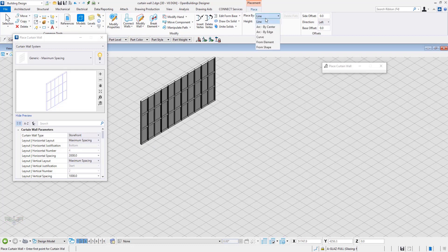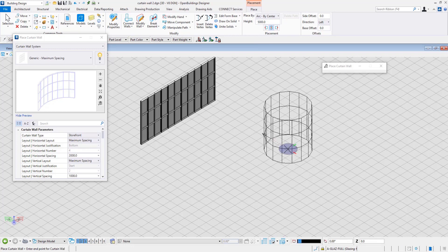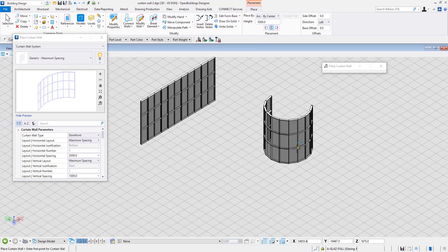In the Arc by Center tool, the starting point of the arc is selected first, then the center of the arc, and finally the end point to place the wall.